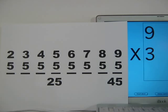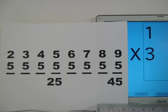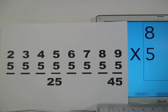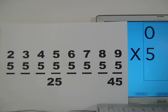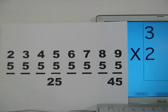Nine times three — third finger down. Two on the left, seven on the right. Twenty-seven is the answer. One times three is three. Eight times five is forty. Zero times five is zero. Four times one is four. Three times two is six.